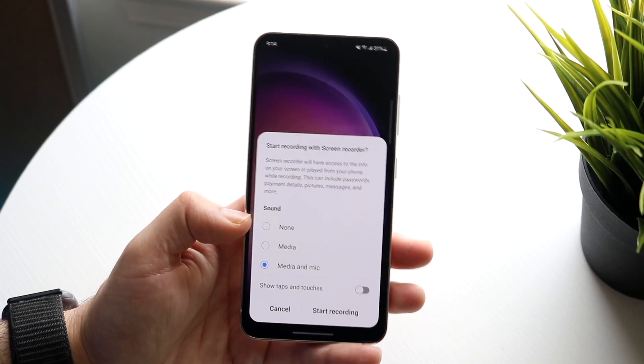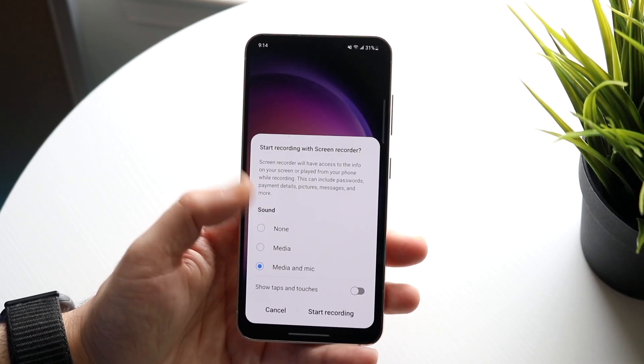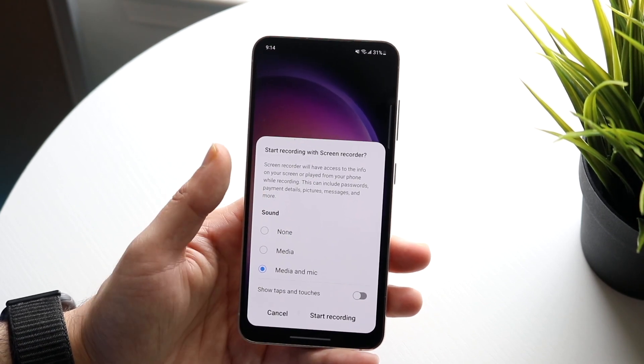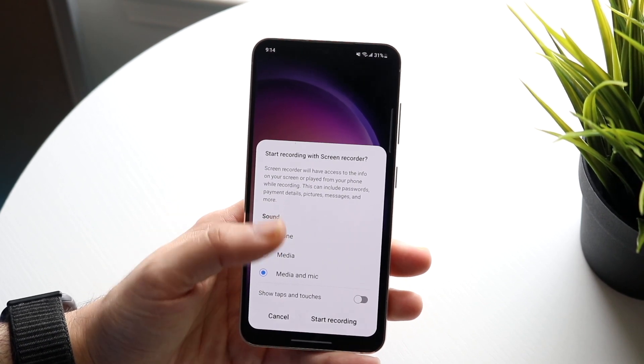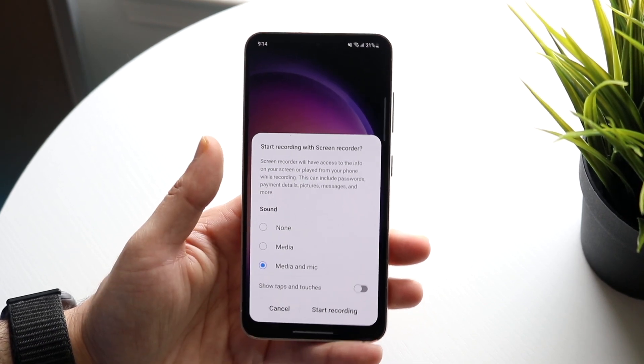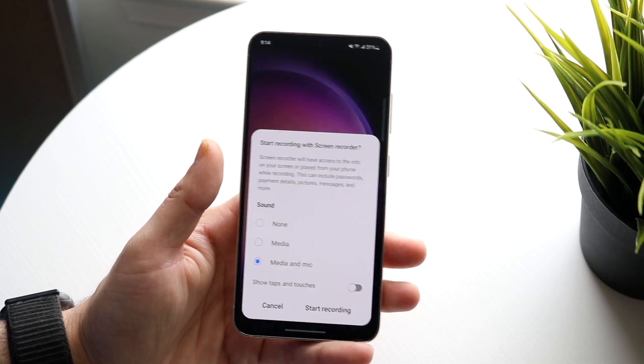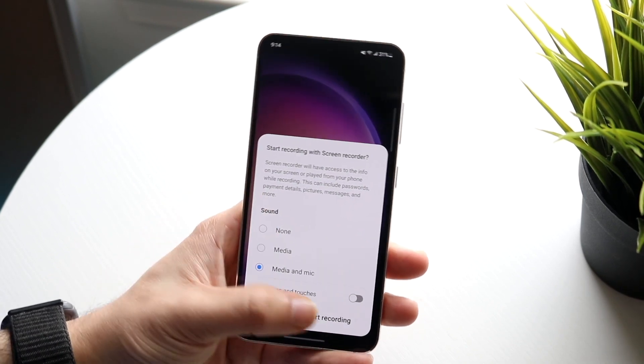With show taps and touches, if you want to show the taps and touches that you're doing within your phone, you can enable that here. That's another thing many people do.